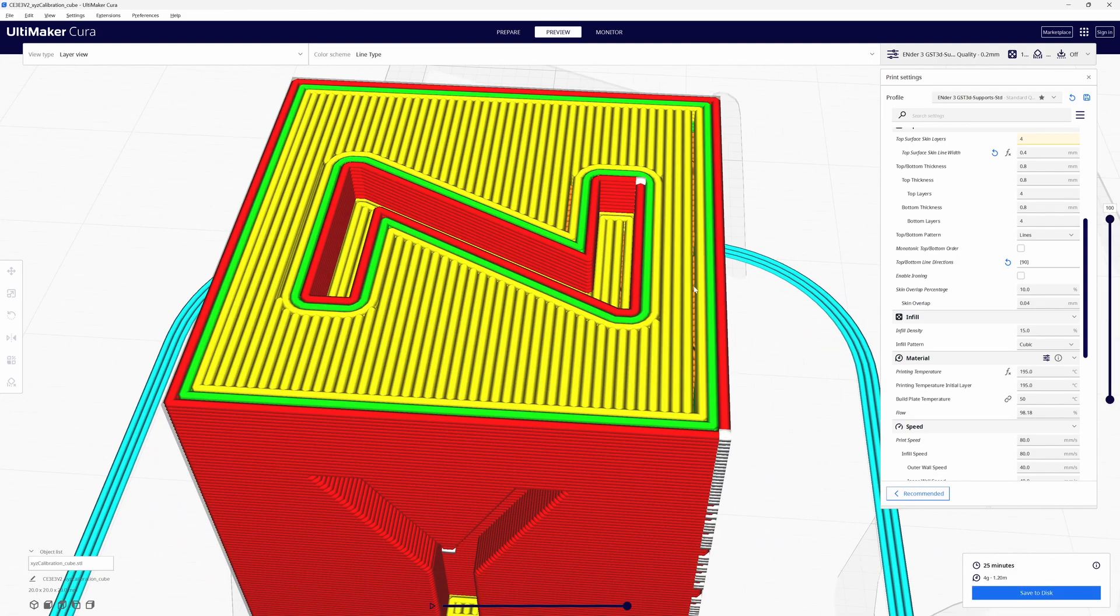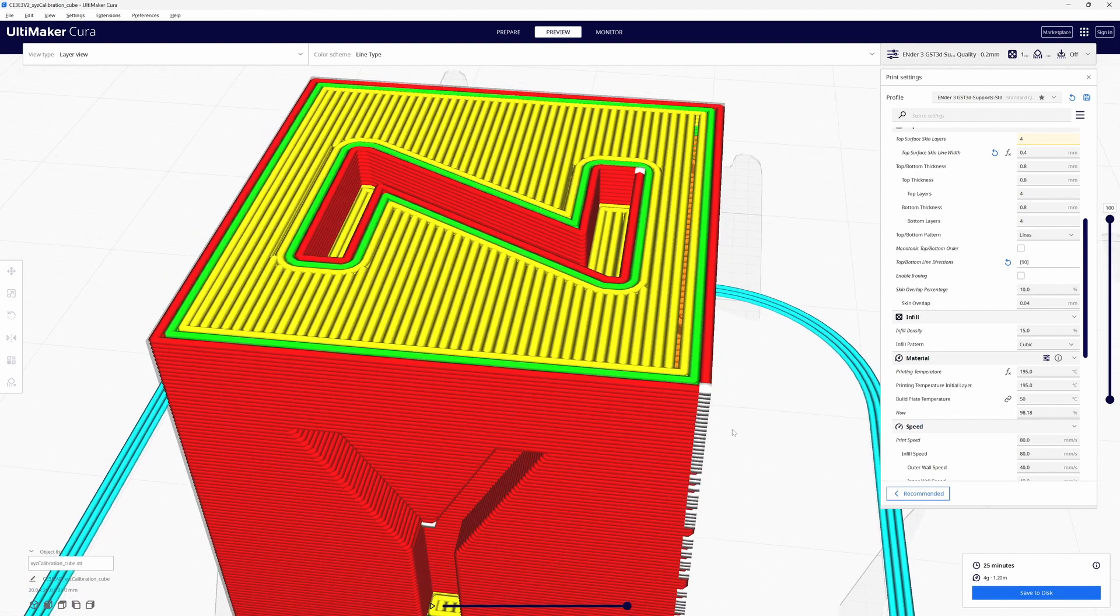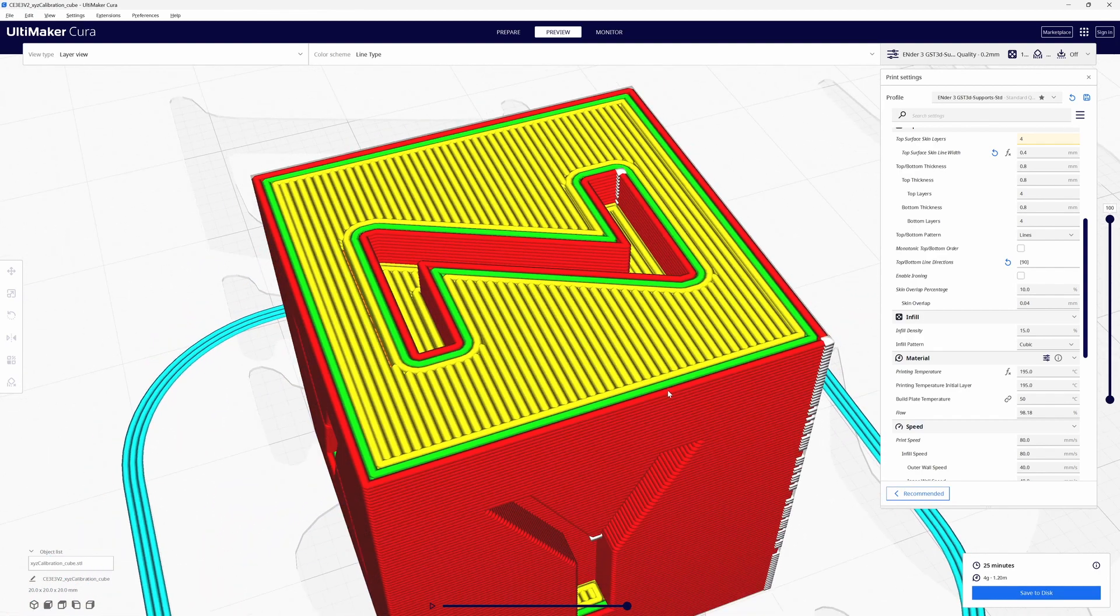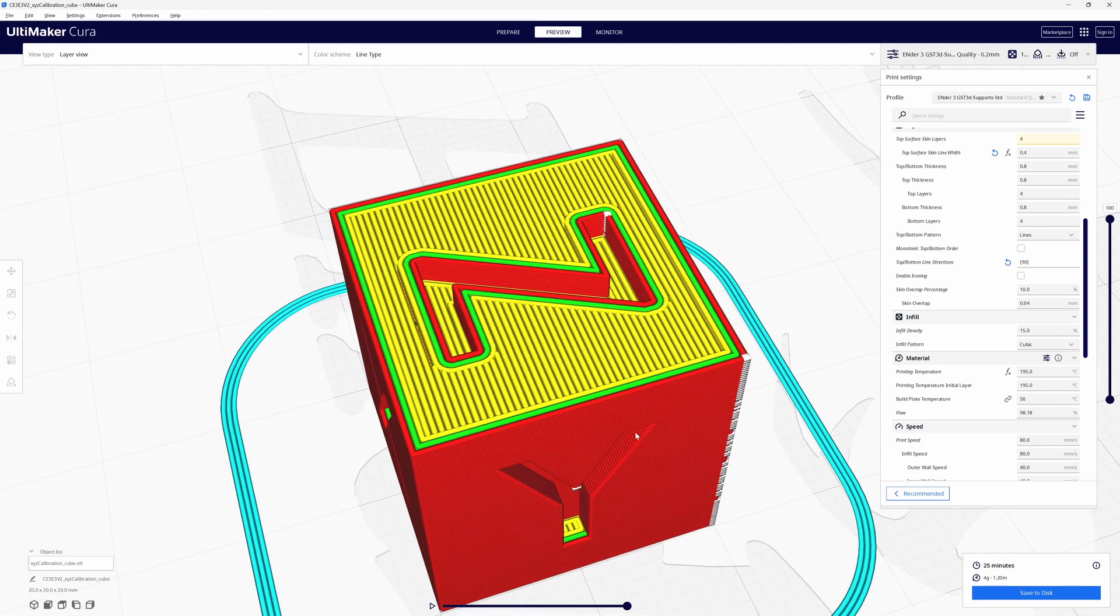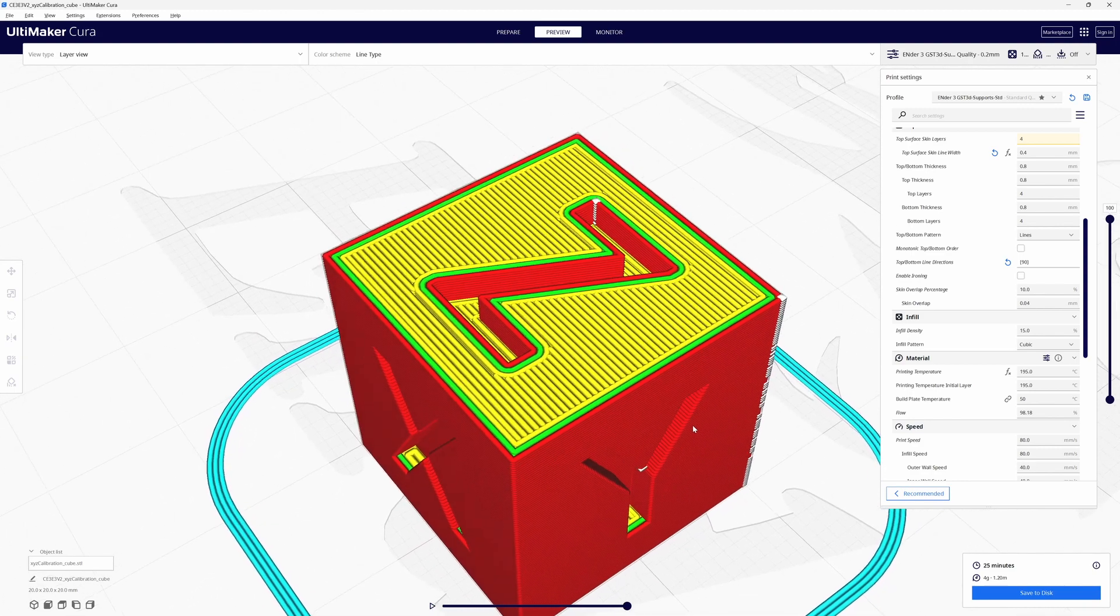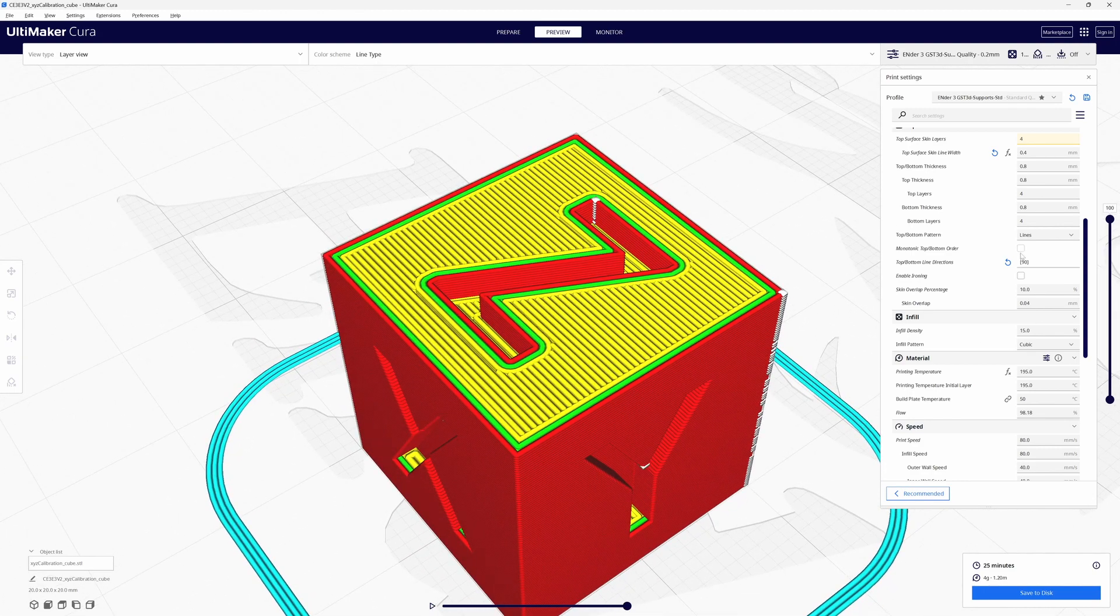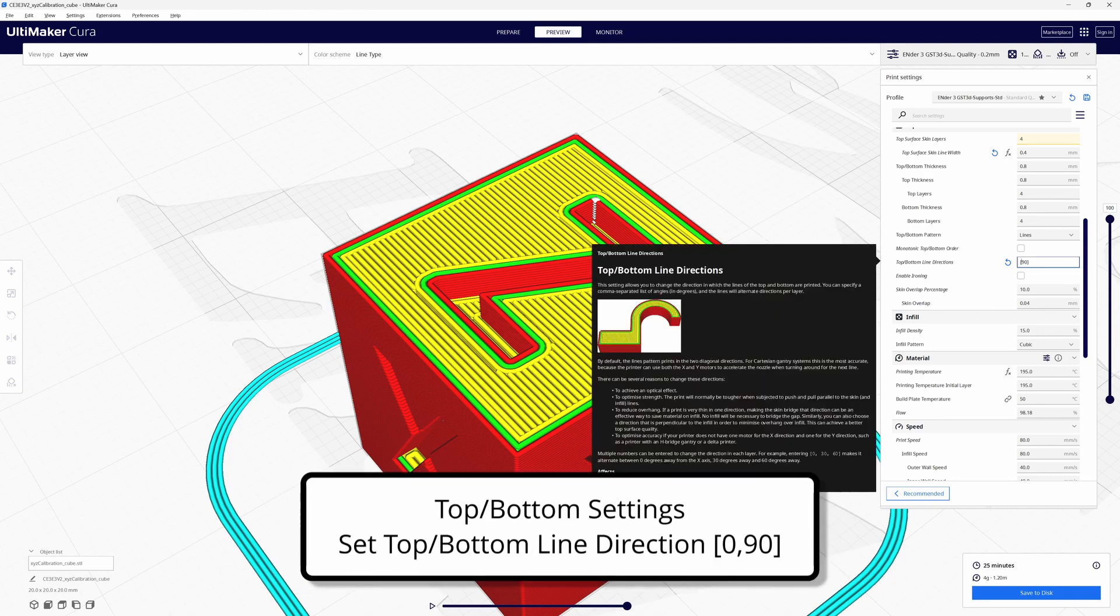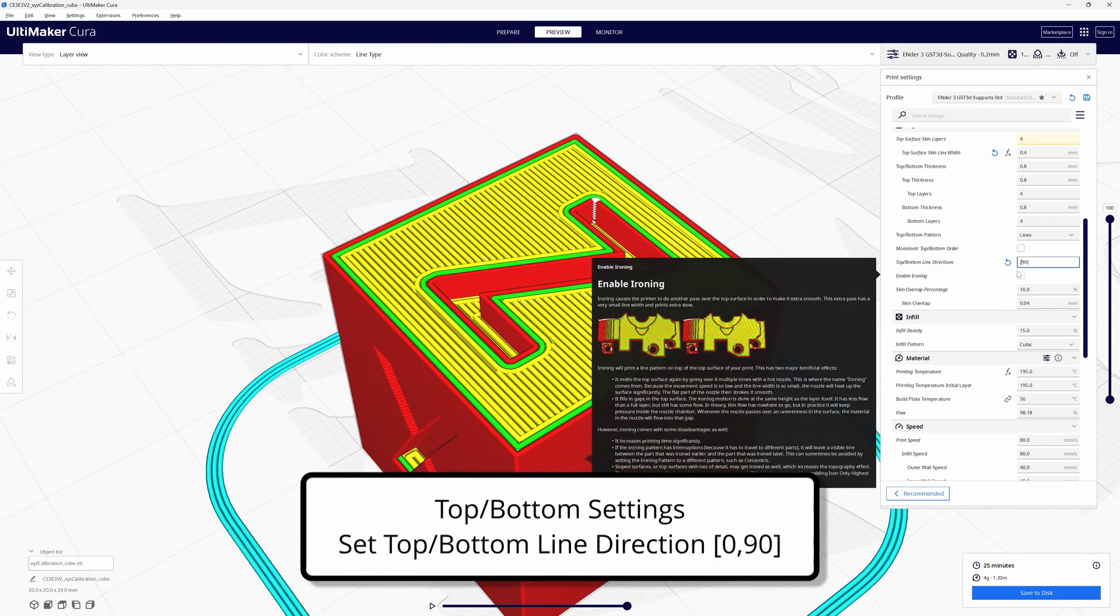That orange that you're seeing down there, that's the infill. Now in fairness I don't print with my lines like that. I'll use an orientation of 0,90. Actually don't forget that comma in there.